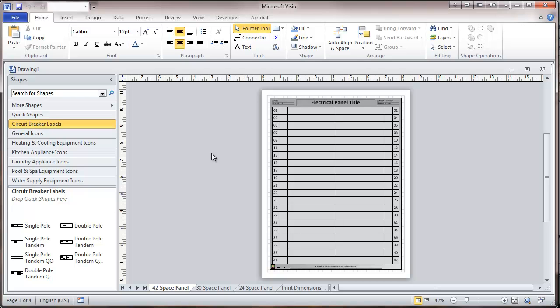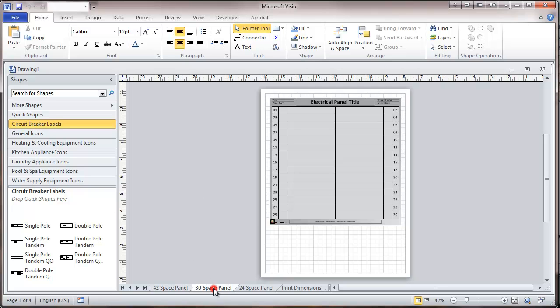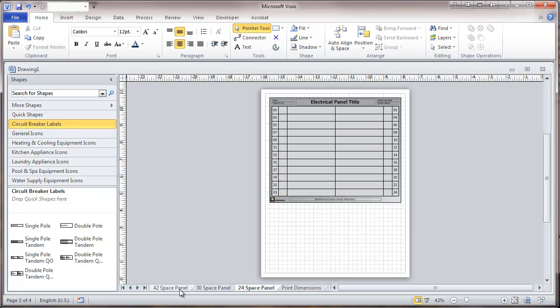What we're looking at here is a template for a 42 space panel. We have also templates for a 30 space panel, and for 24 space panel.